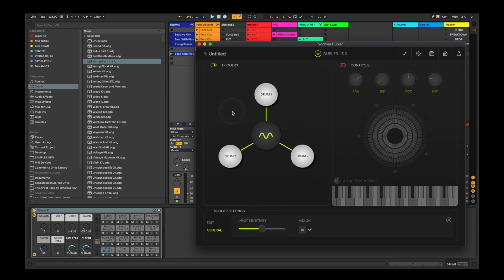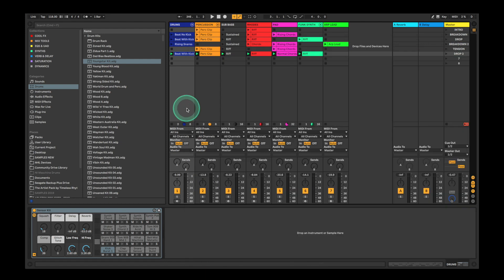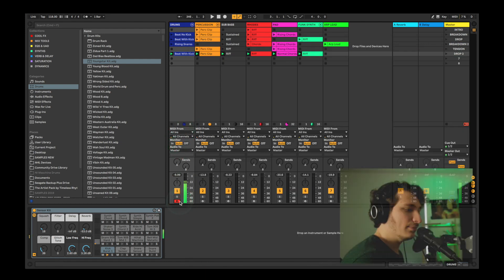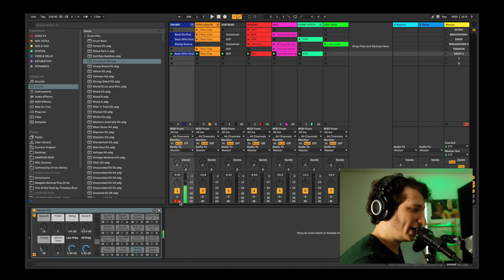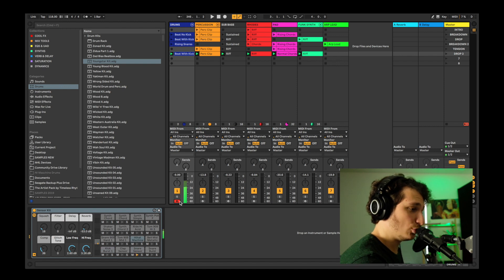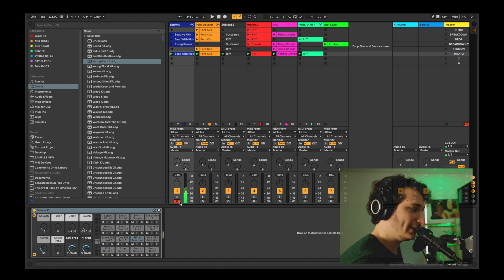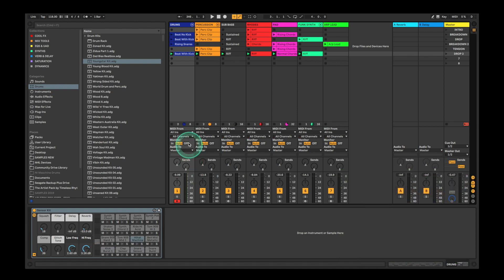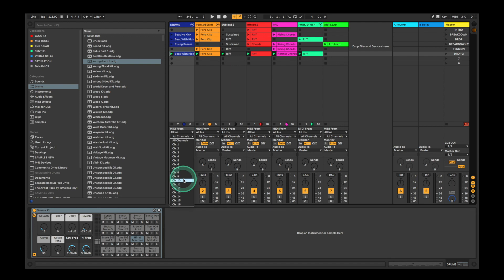Now in Ableton, I can simply record arm the drum channel we've set up, double check it's receiving info from Doubler, and then use my trained sound to control the drums. Doubler sends trigger MIDI via channel 10.